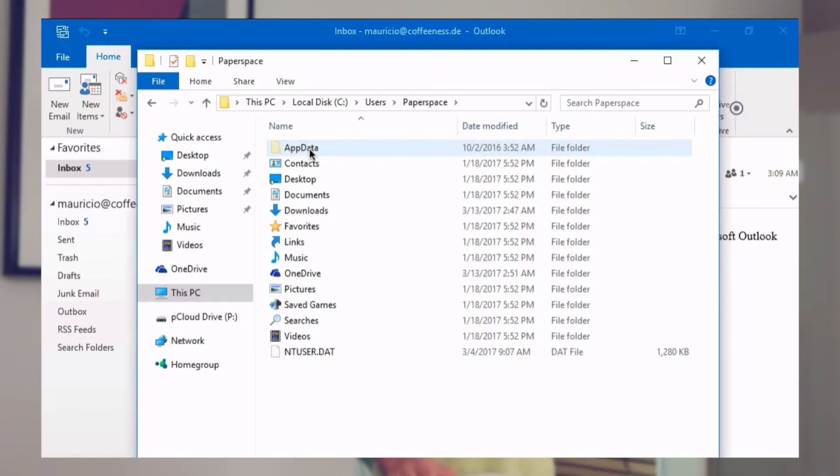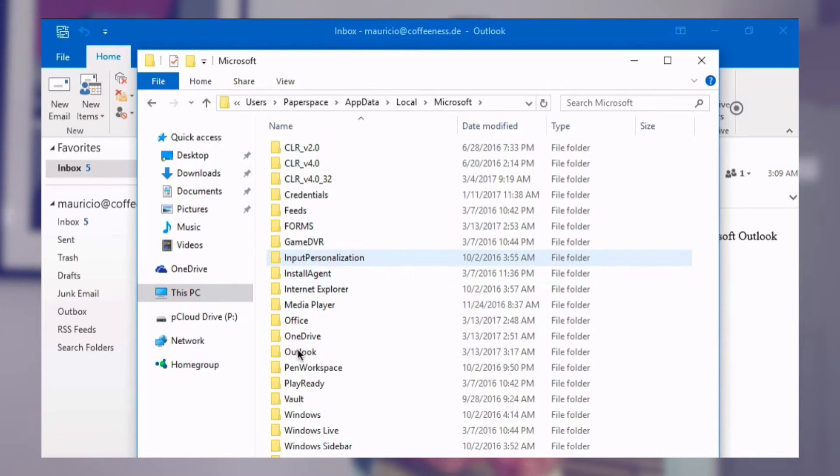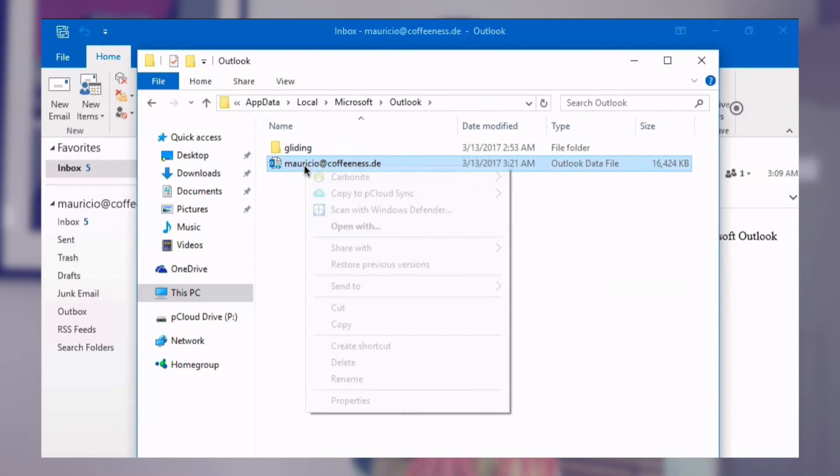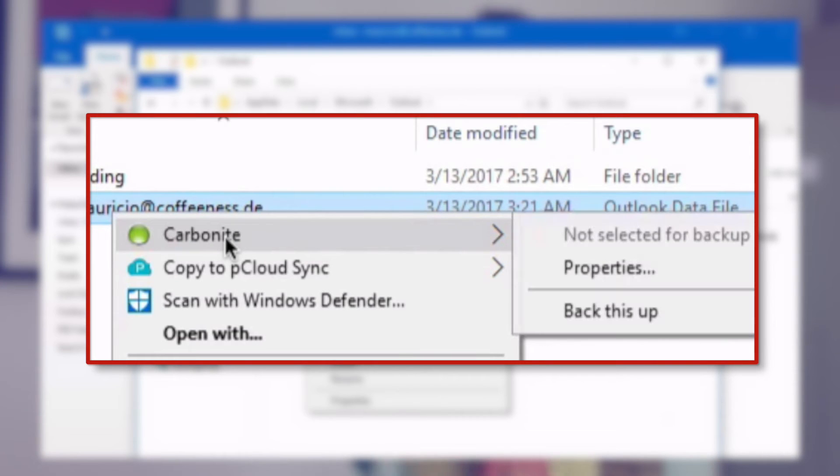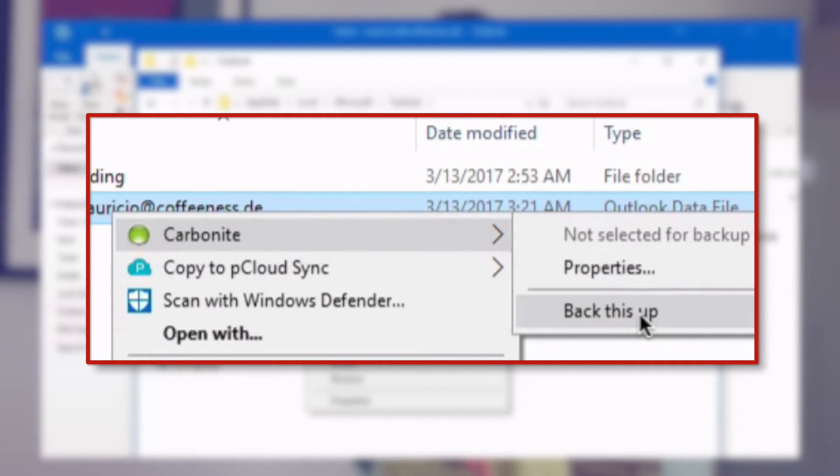Carbonite makes the process even easier because it doesn't require that users mark files for backup from within its client. Instead, just navigate to the location of your email data file using Explorer, then right-click on the file, hover your mouse on Carbonite, and select Back This Up. In fact, Carbonite simplifies the process even more if you opt for automatic backup when you install its app – Carbonite will locate and tag common file types for backup on its own, including email data files, so you don't have to go hunting for them. However, automatic backup only works if the files are under 4GB.